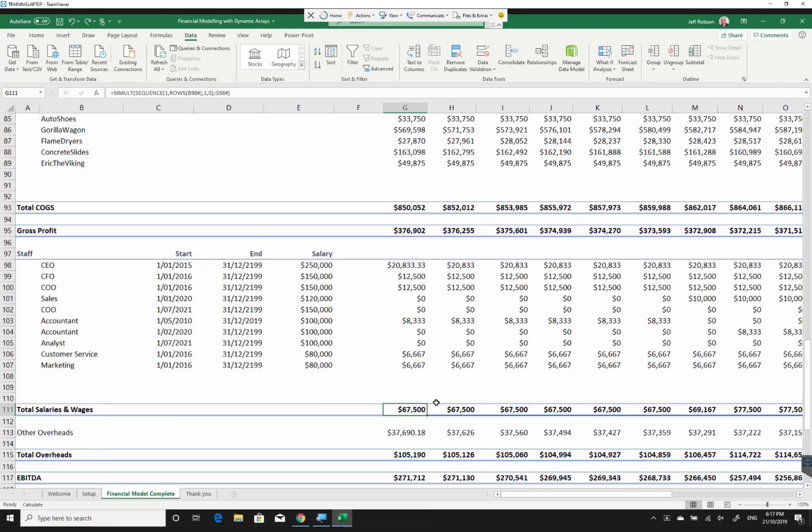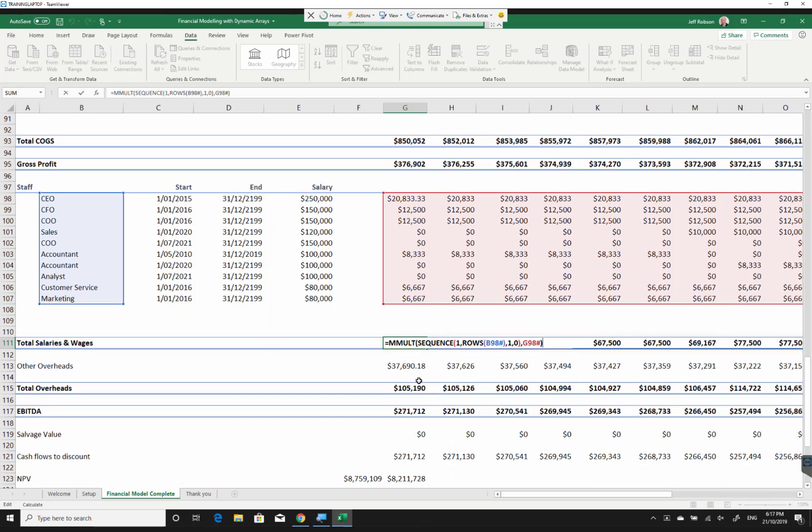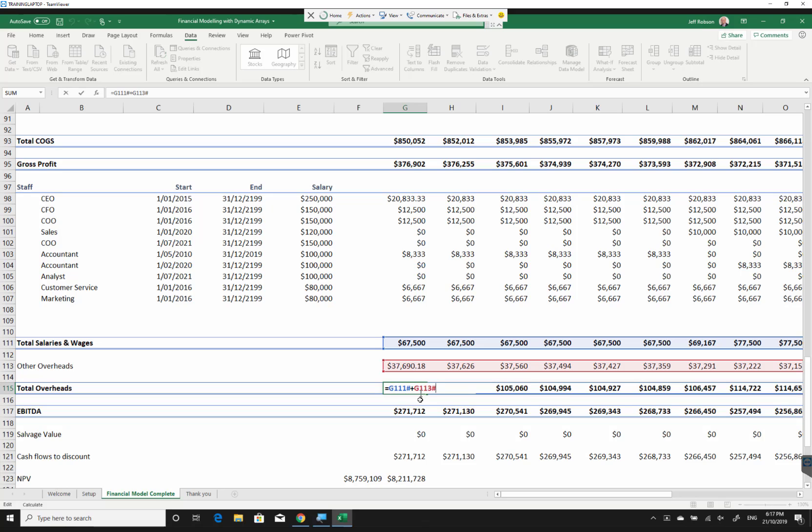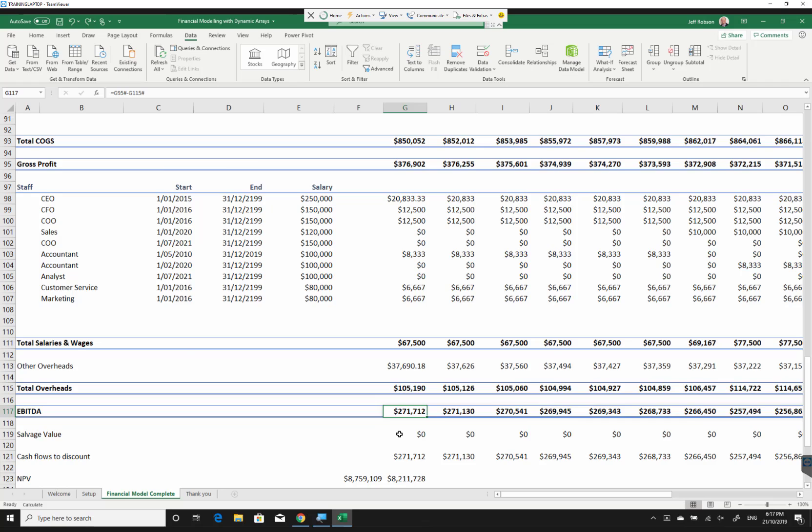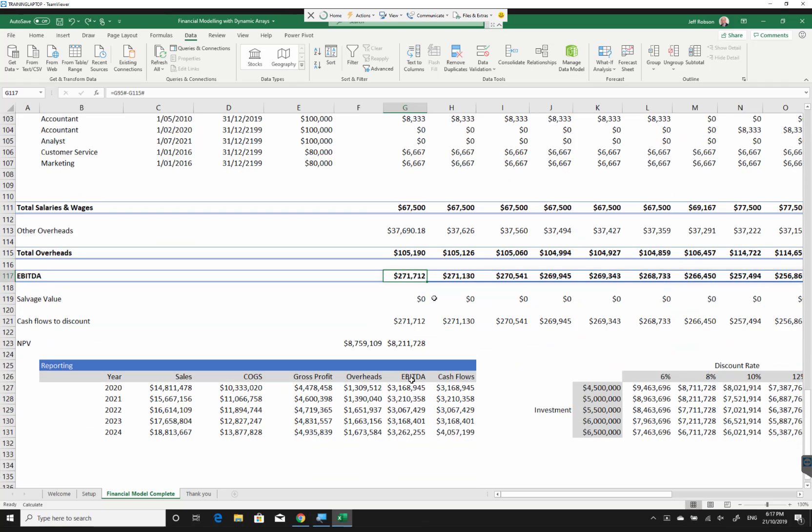Another MMULT function to add all of that up. It gives me my total salaries and wages. I've got overheads, total overheads, just adding those two together and a final EBITDA. All quite cool.